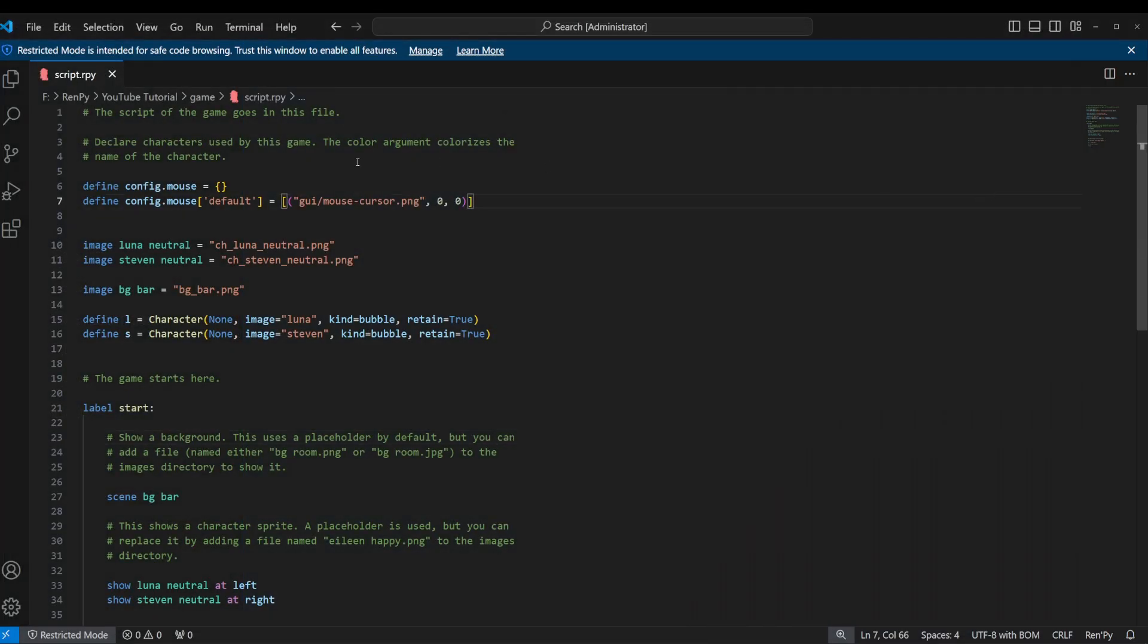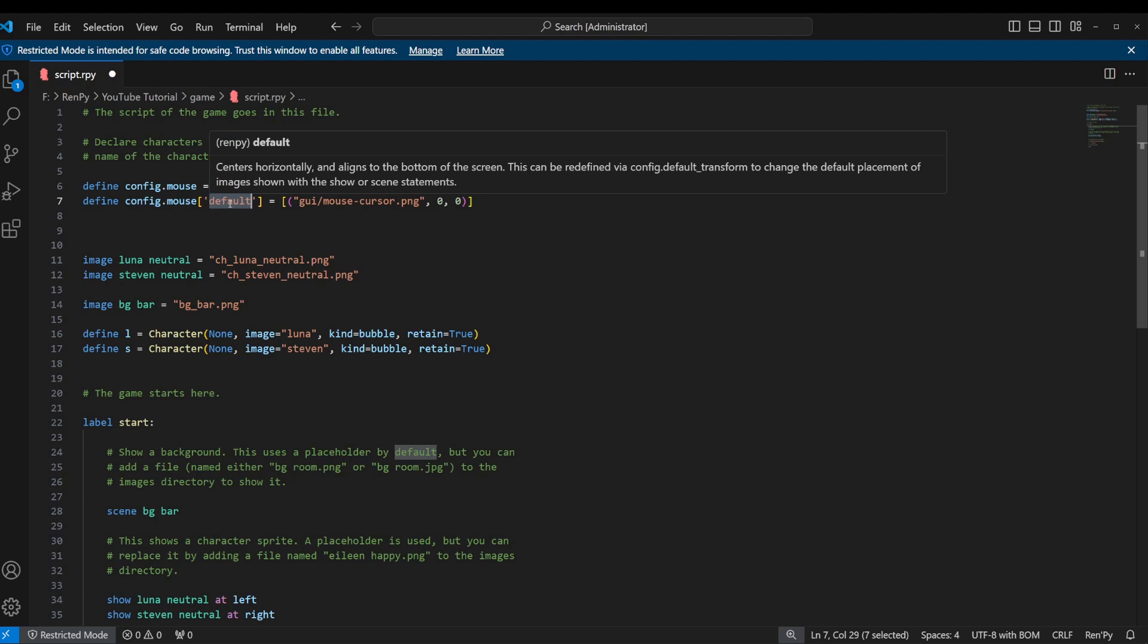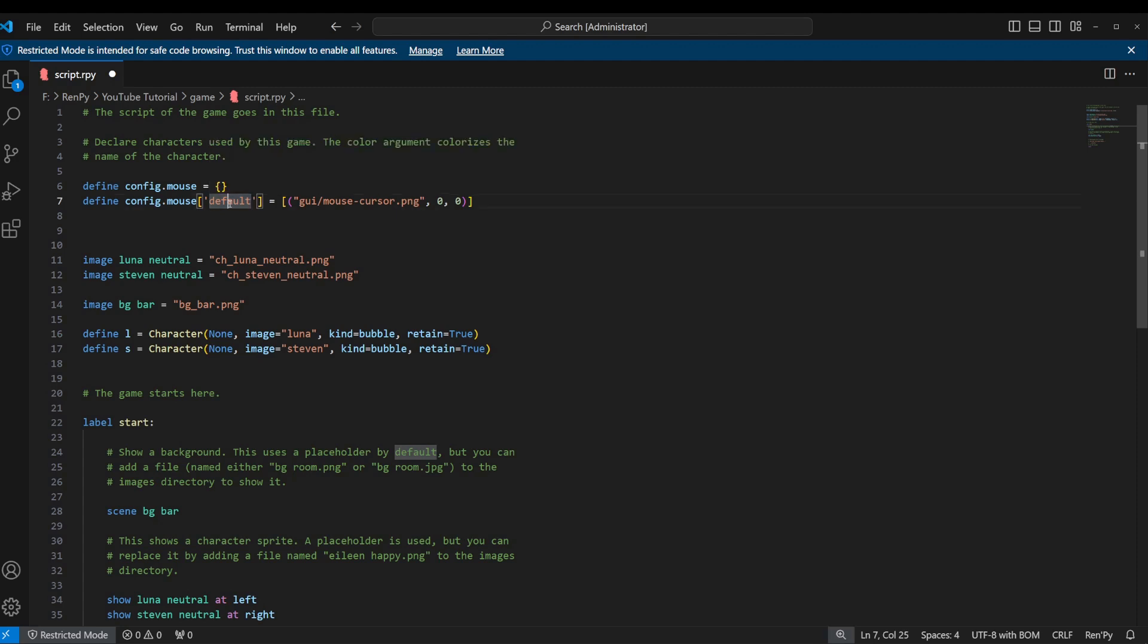But now we're going to take it one step further, as I like to do. Do something a little bit more advanced, and we are going to create a custom mouse cursor that's going to be used in a very specific circumstance. On this last one, I set that cursor as default.